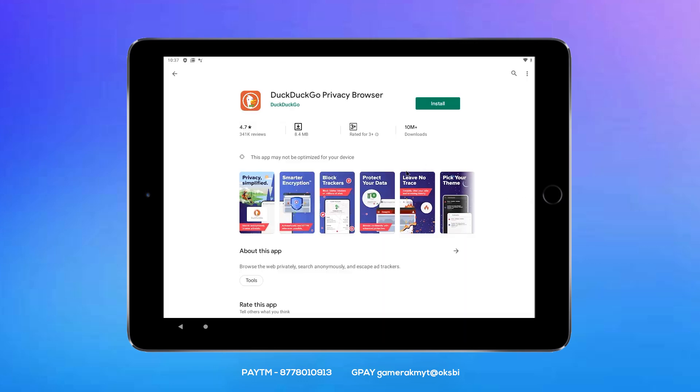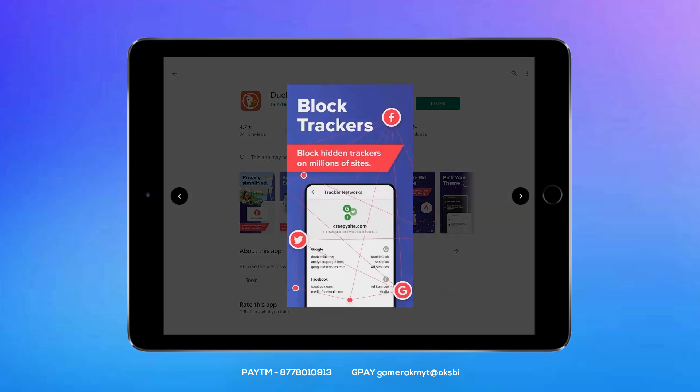The third one is a tracker. We have started tracking. If you want to go to the blog, you can track the information on Facebook, Google, Twitter, etc.